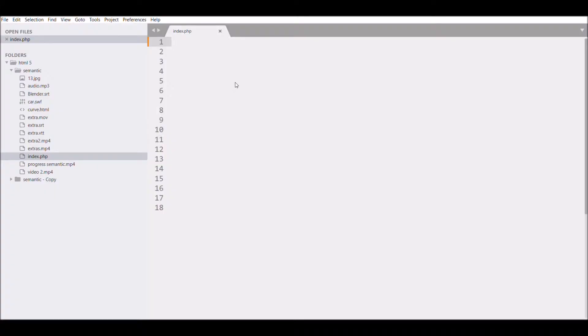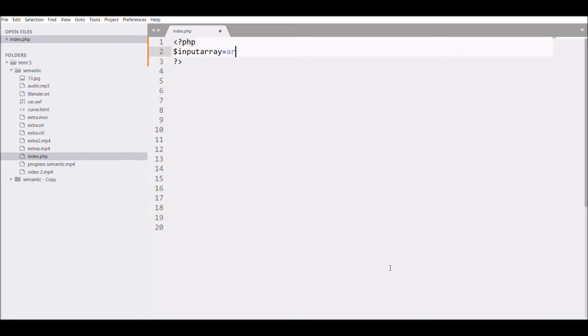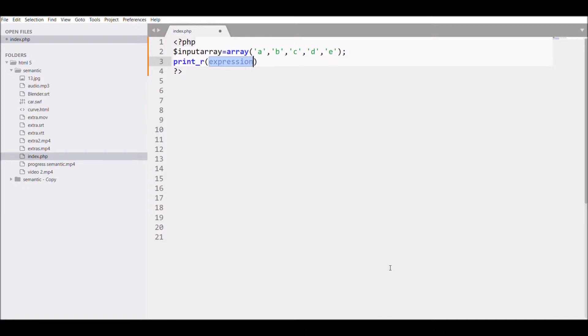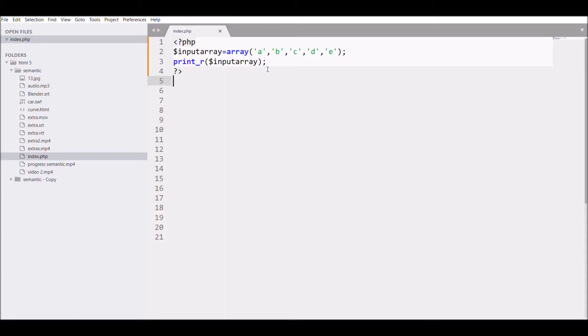Let me show you. First I'm going to write an array. Let me take an input array equals array, then like a, b, c. I'm taking a string array. Let me take five elements. Then I'm just showing you, print once input array, so the array is printed the same.